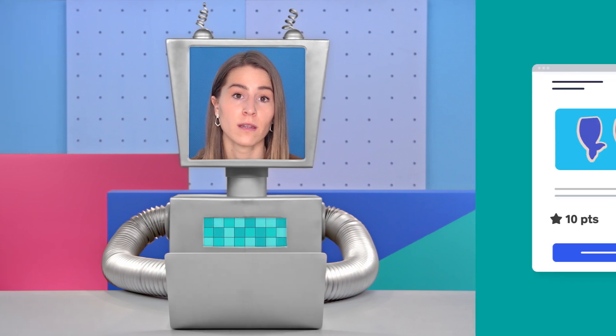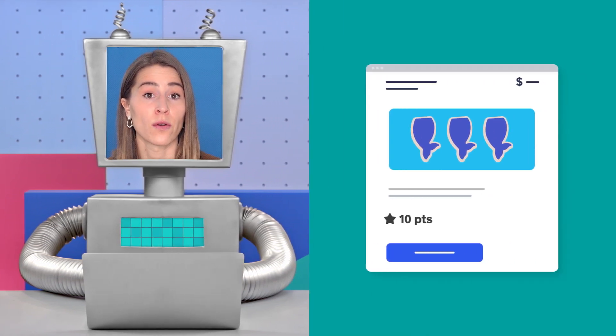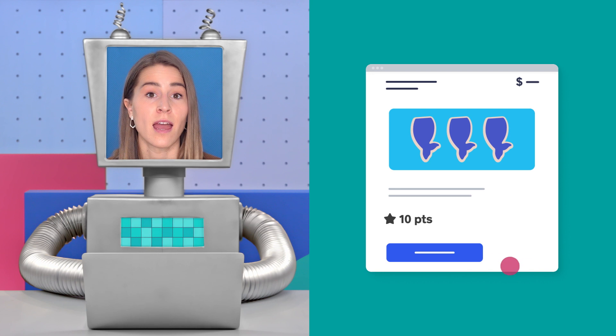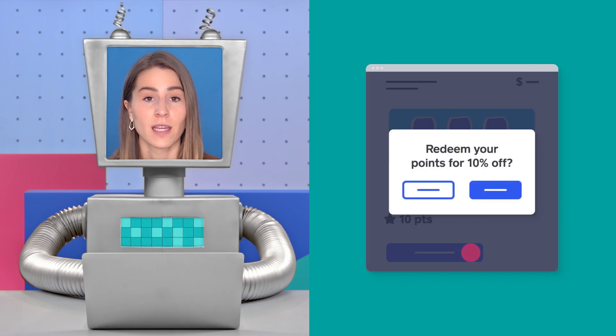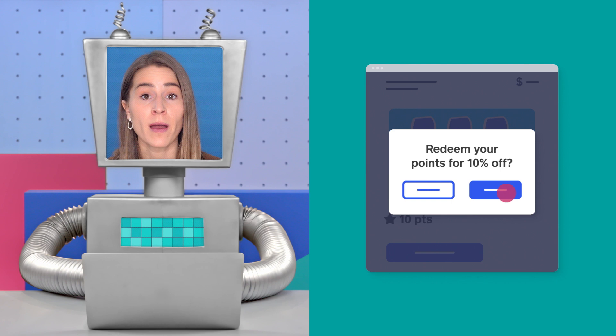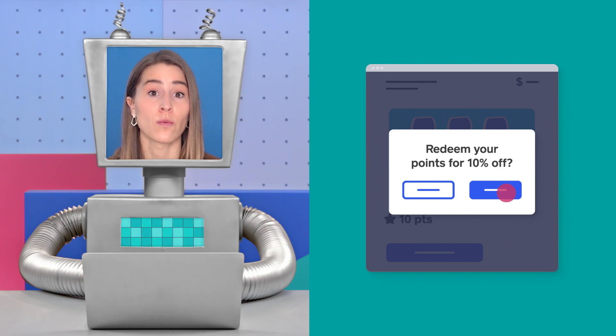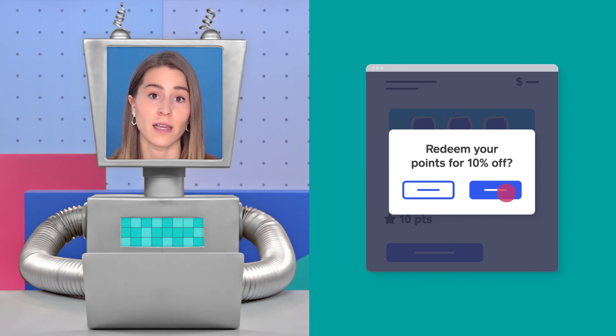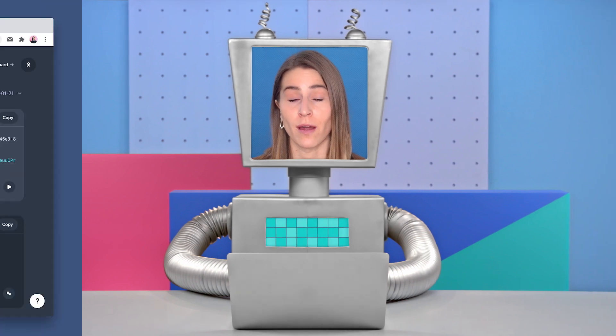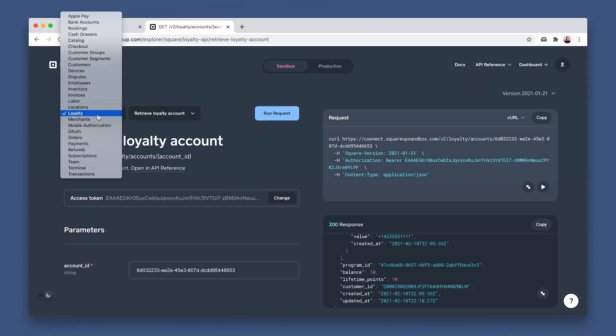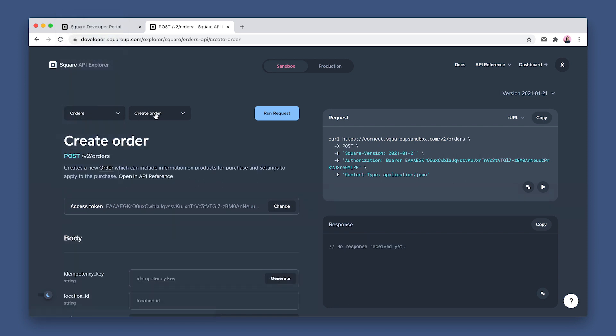Now that the buyer has 10 points in their loyalty account, I'll show you how they can redeem these points to get the 10% discount reward. So we're going to create another order for a $10 item, and then we'll offer a reward option to the buyer. In a real app, you would compare the point balance in the buyer's account with the points required to get a reward on the client side. But for this example, I'm just going to show you the commands you'd run. Set to Orders, then Create Order.